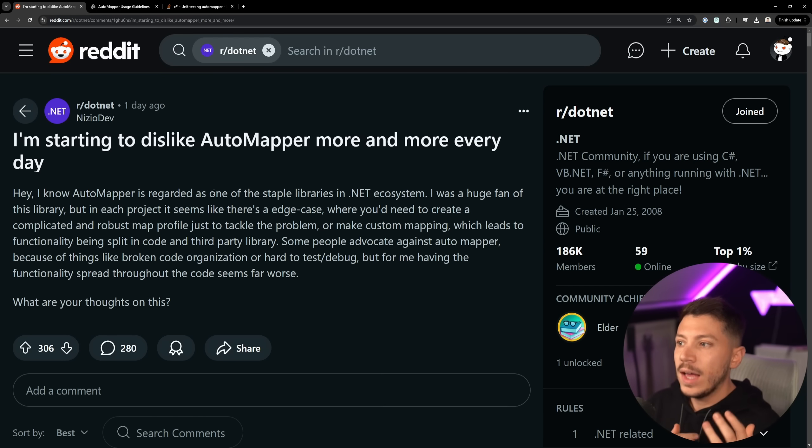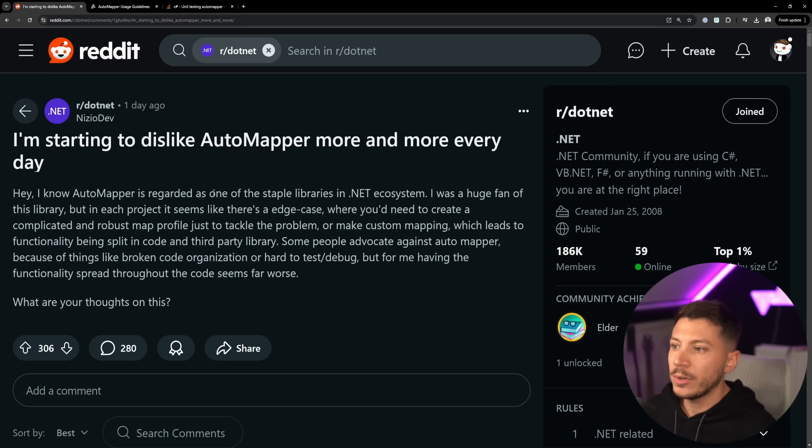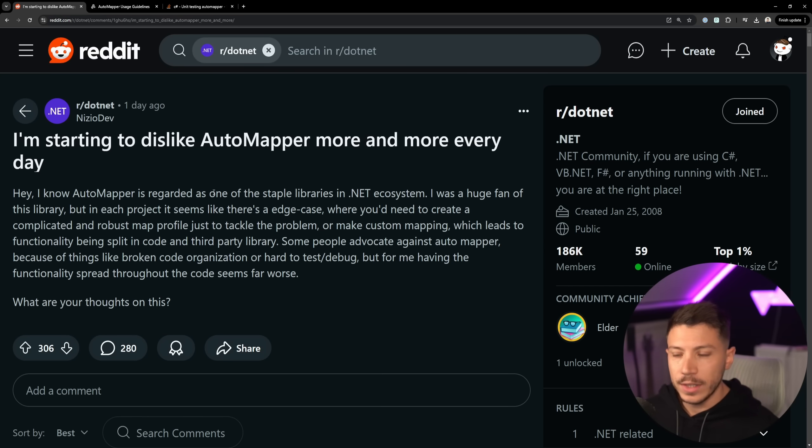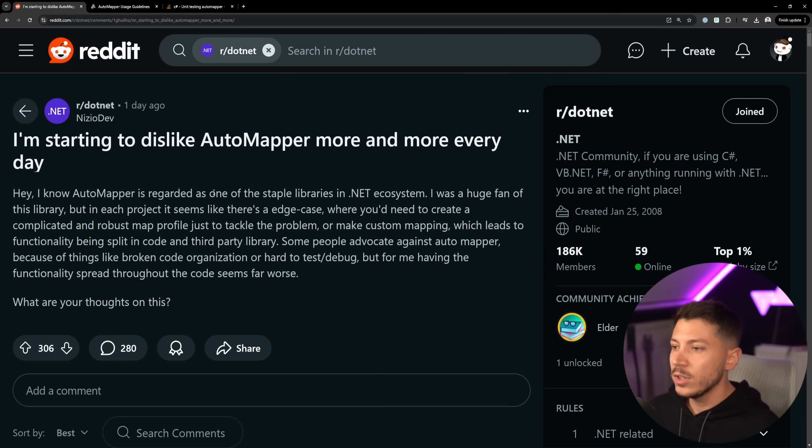So the post says I'm starting to dislike AutoMapper more and more every day. Hey, I know AutoMapper is regarded as one of the most stable libraries in .NET ecosystem and that is true. It is made by Jimmy Bogard who has made MediatR too and he's also made a good library called Respawner.